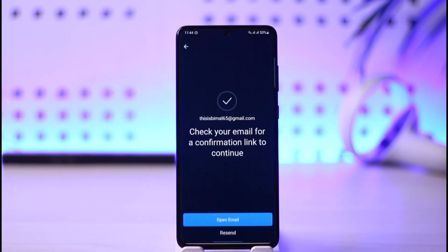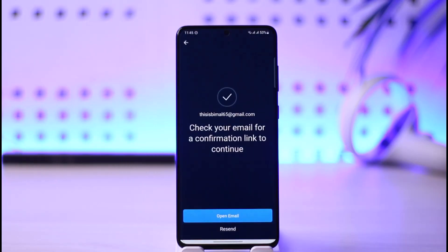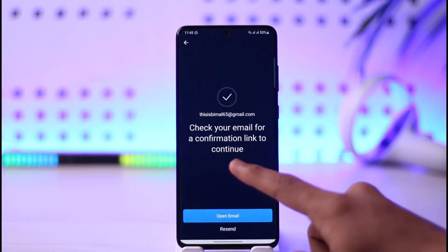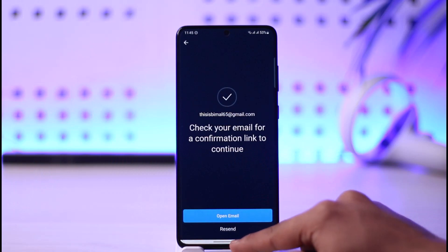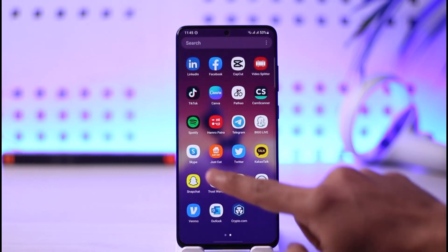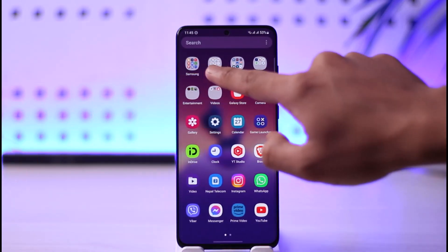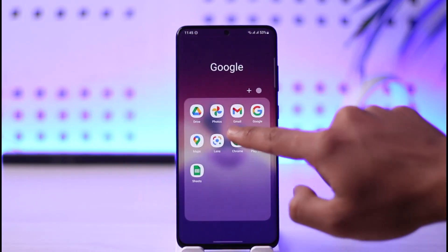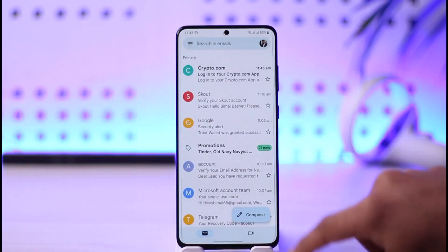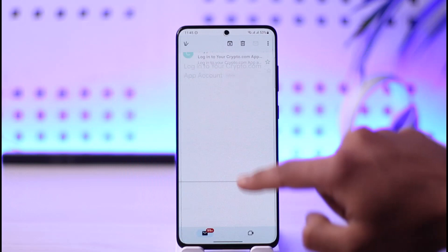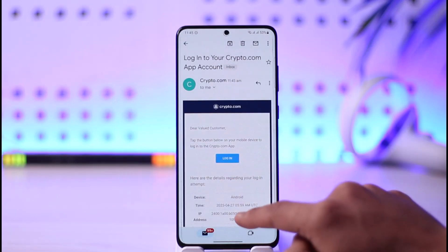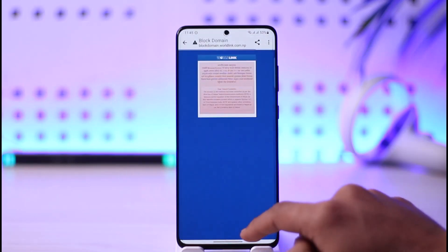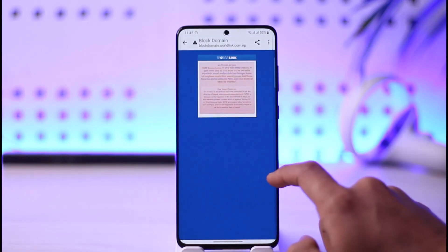Once you've done that, it'll ask you to check your email for a confirmation link to continue. I'm going to go ahead and open up my email to check whether or not I've received it. You can see 'Login' — I'll just tap the login button and it will verify.